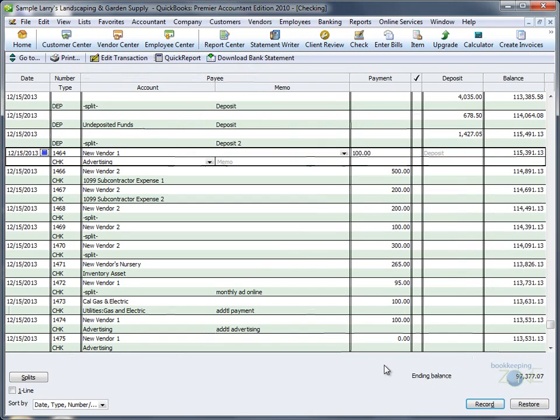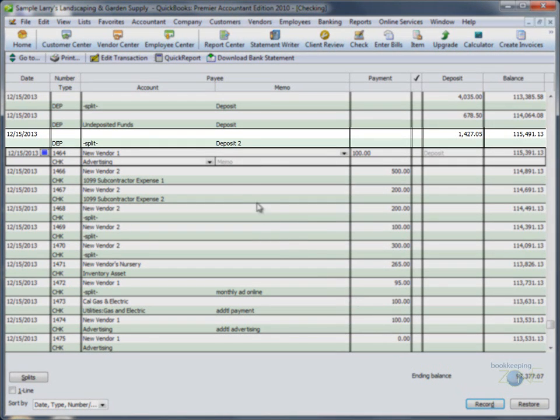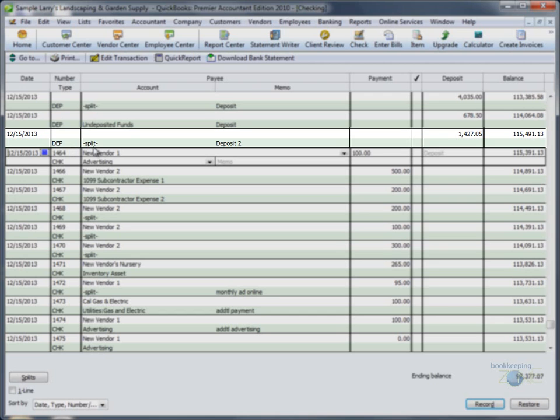If you now look at your checking account, you will see the deposit clearly marked as Deposit. The account line will indicate a split, which means that there is more than one transaction in that deposit. You will see the top memo from the Deposit window and the total amount of all payments.